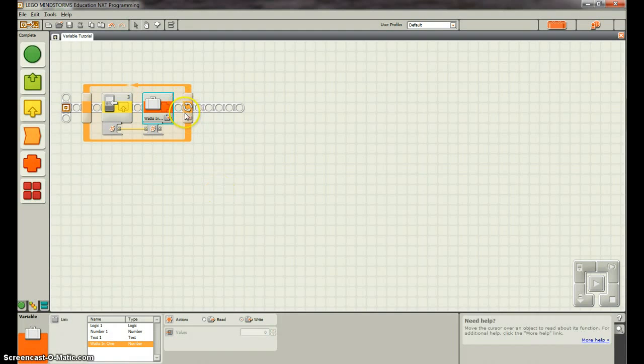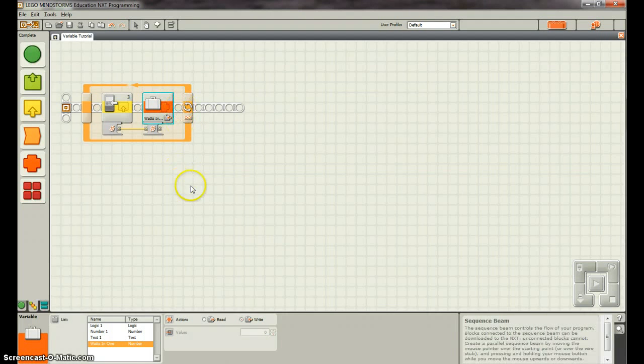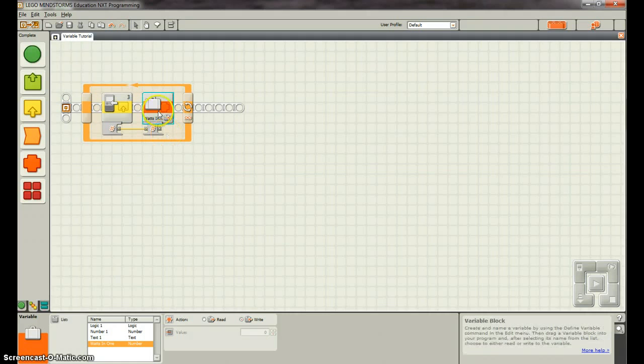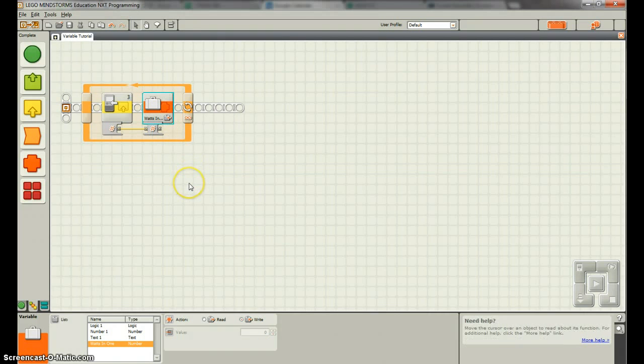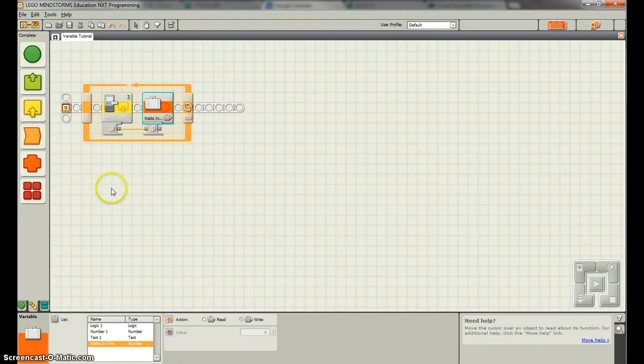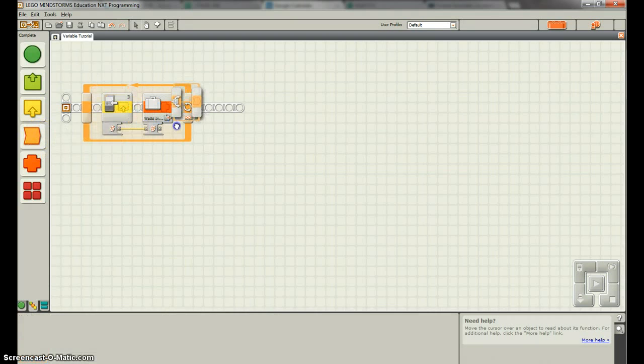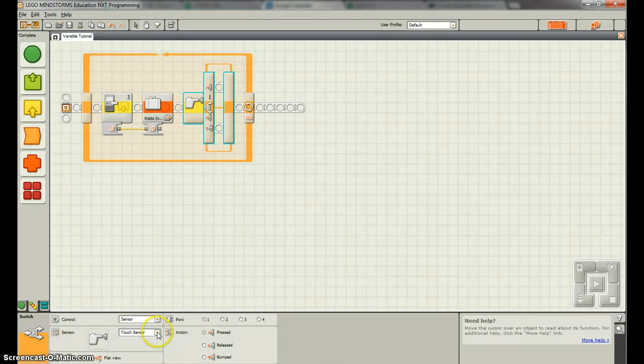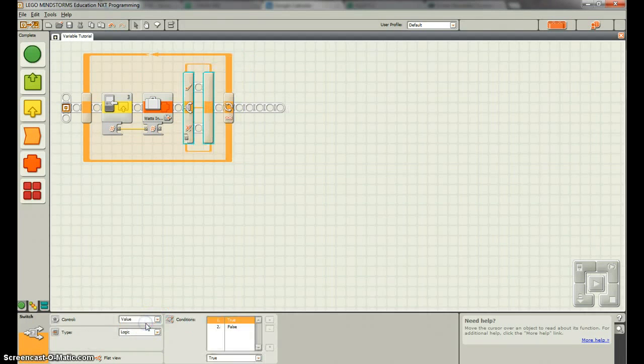So the next thing we can do is we can control something with this. So how we do that is we can first get our normal switch. And then we can say, now instead of a sensor, we want it to do a value.